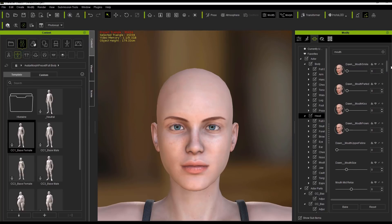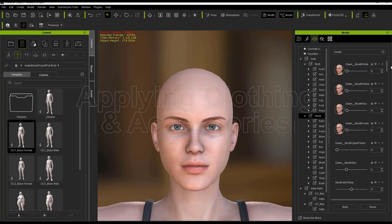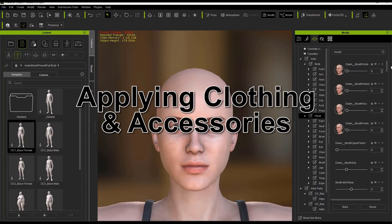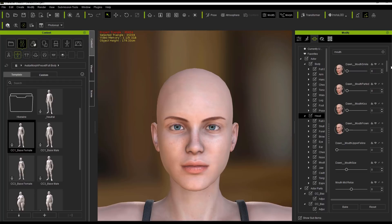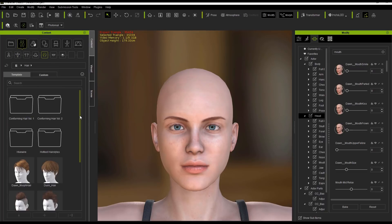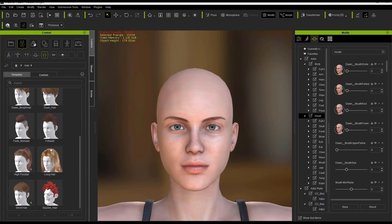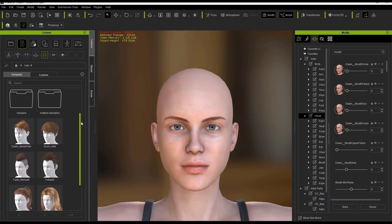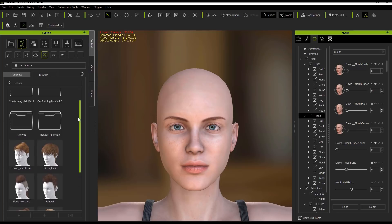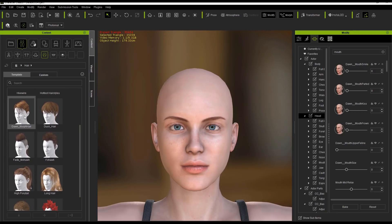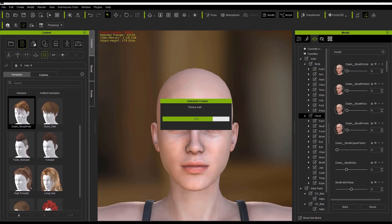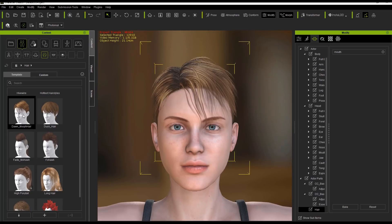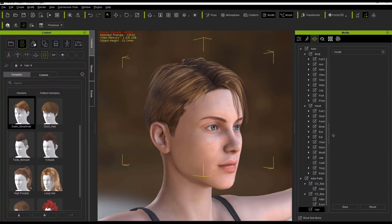Next, let's look at applying some clothing, hair, and other content to our character. First, go to the base section — we have body morph and head morph. Let's go over to Hair. In here we have a number of default embedded hairs, plus other packs available for purchase from the content store. Let's apply the Dawn morph hair — just double click it and it applies directly to our character without needing to drag it on. We can rotate and see a very nice short hairstyle for this female character.